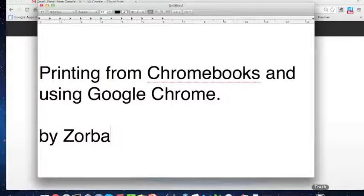Hello. In this brief video I will demonstrate how to print from Chromebooks and using Google Chrome.